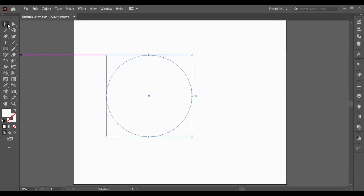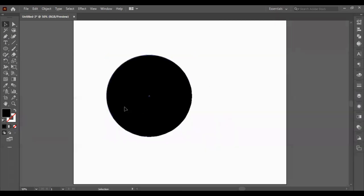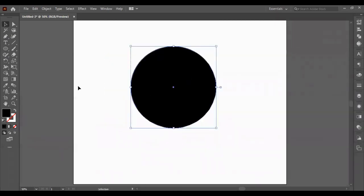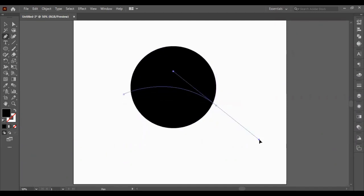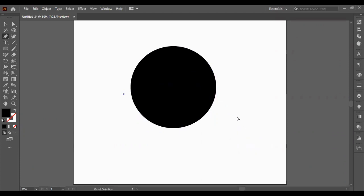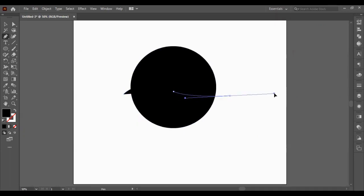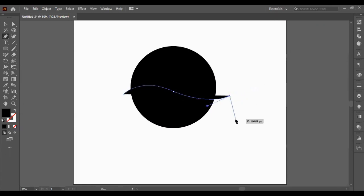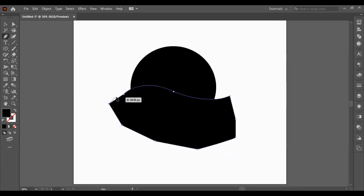I've got my ellipse tool and I've created a circle. Let's just change the color so it can be visible. And with the pen tool, I'm going to make a curvy, swirly type of shape going across the middle of the circle. And then just finish off the shape.